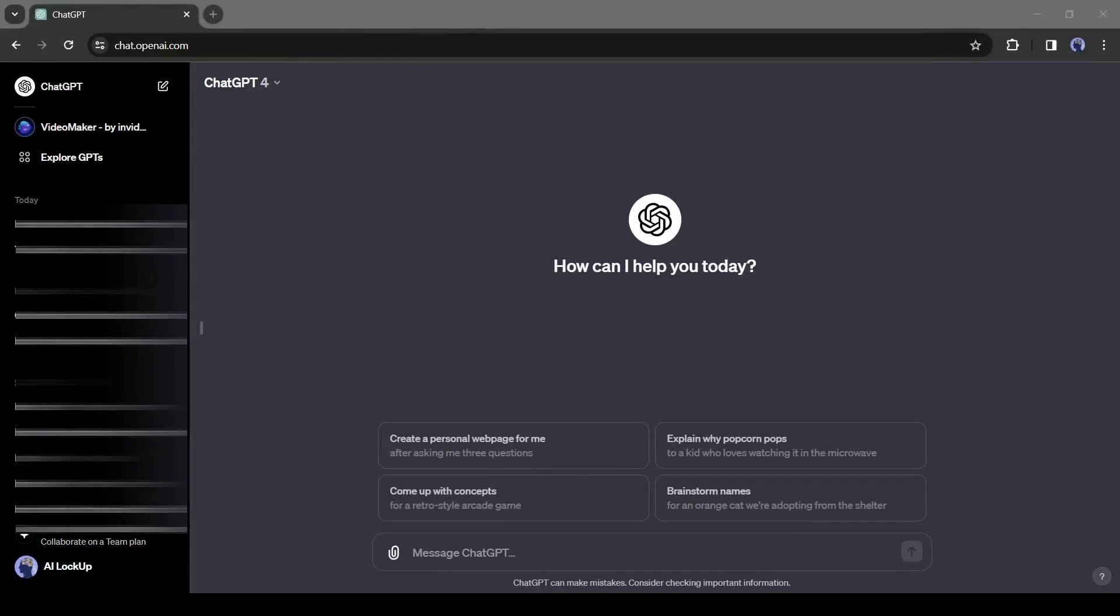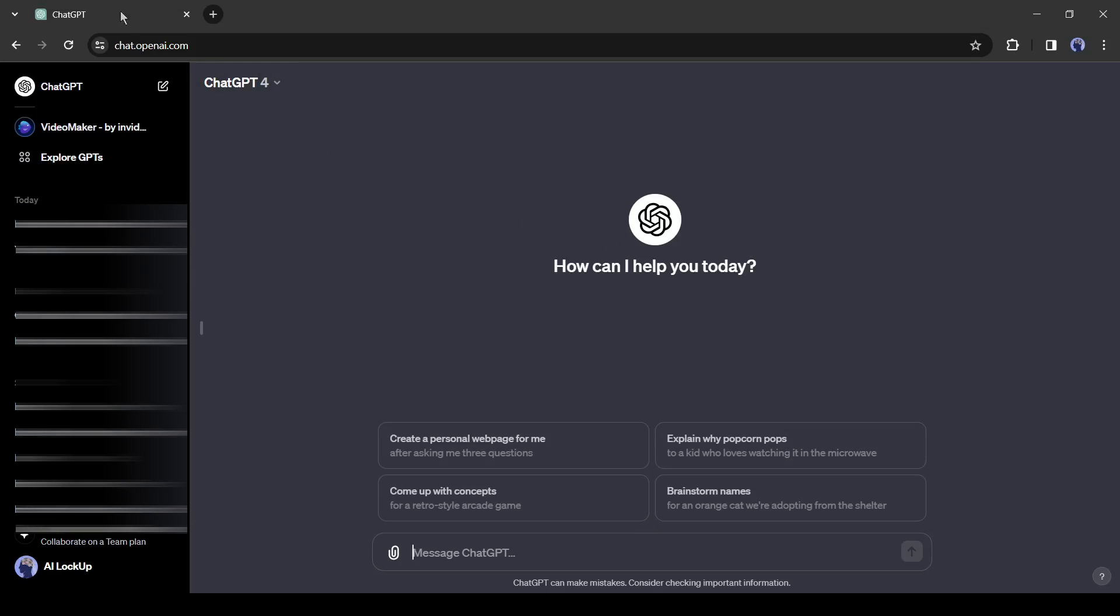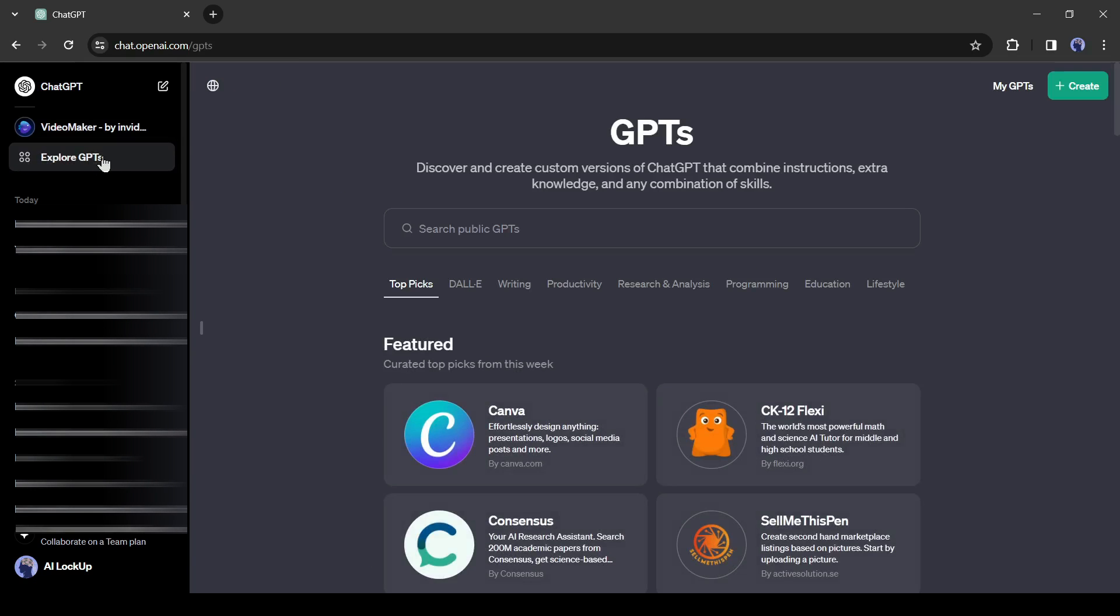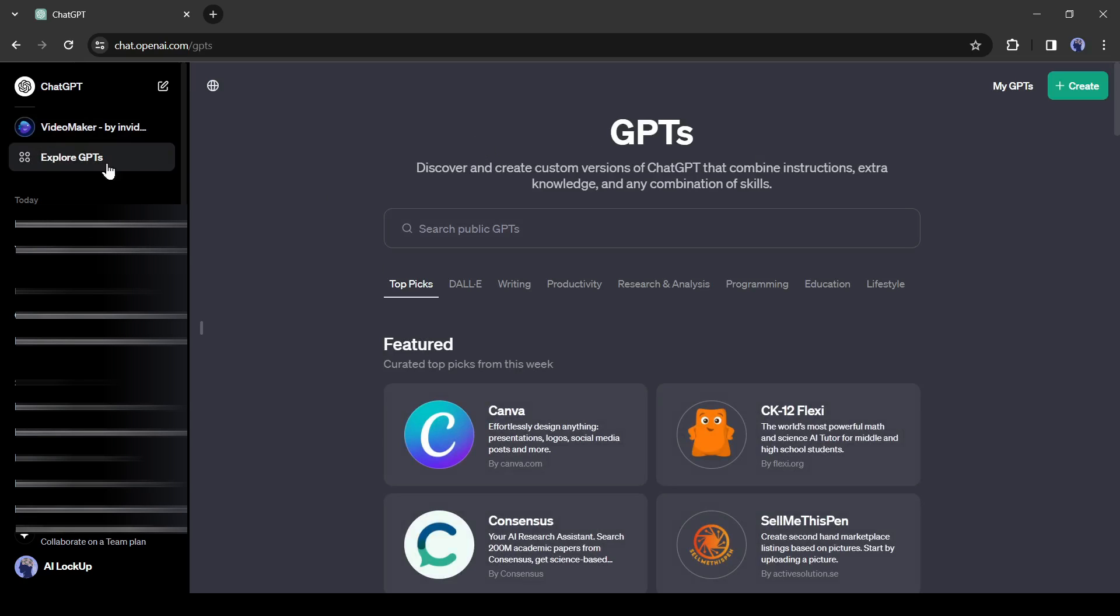Okay, log into your ChatGPT account, then come to the left panel and click on the Explore GPT button from here. This is ChatGPT's new GPT store.